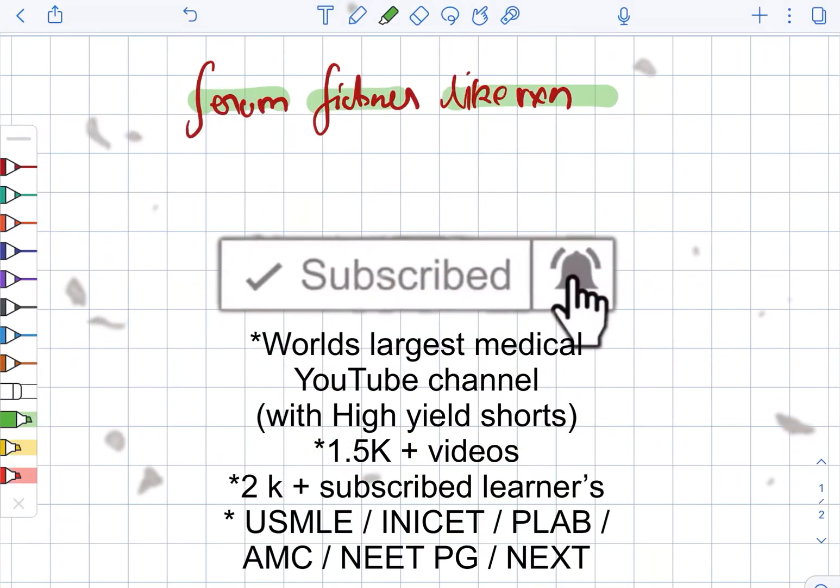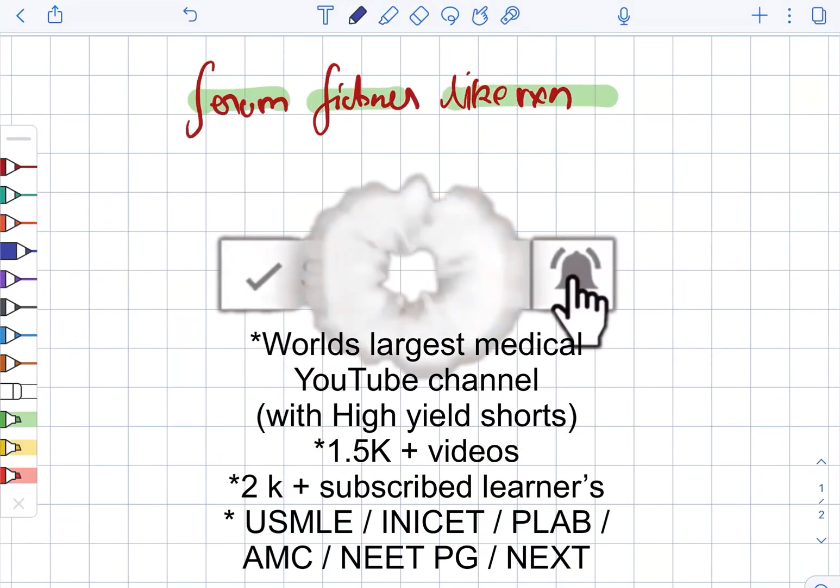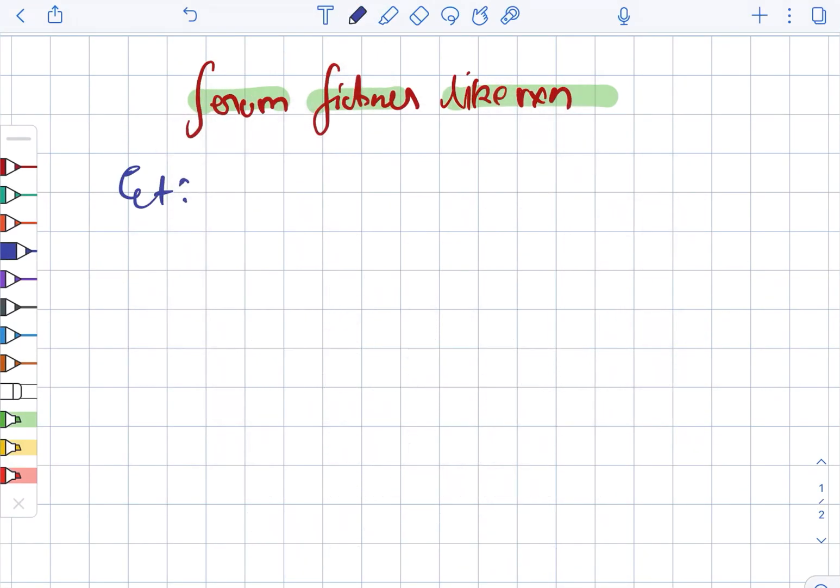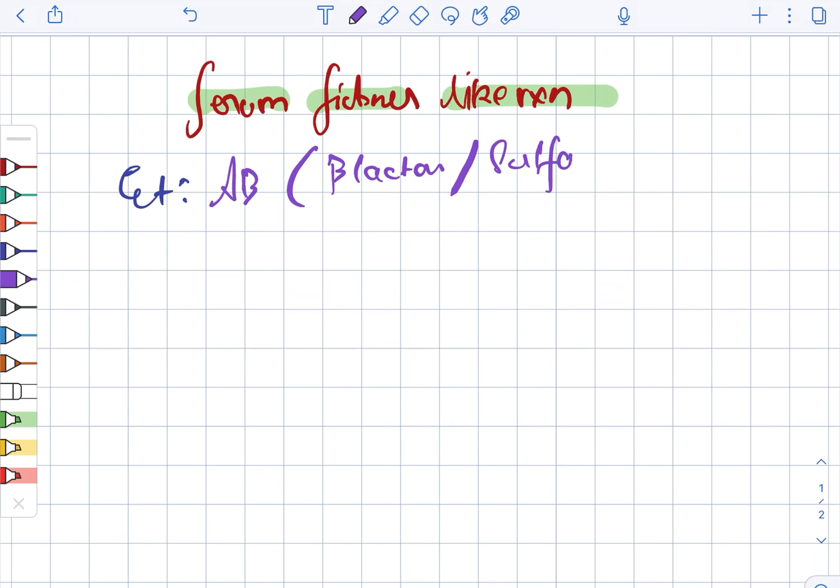Serum sickness-like reaction. Firstly, the etiology: it can be due to antibiotics. This can include the beta-lactam as well as the sulphur drugs. They are the most common.